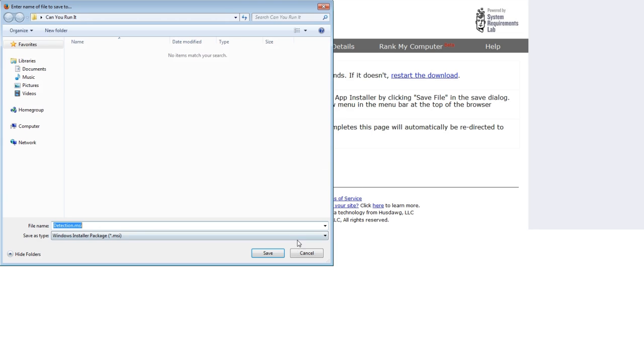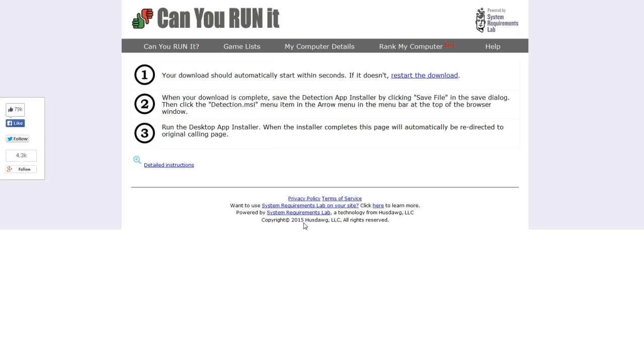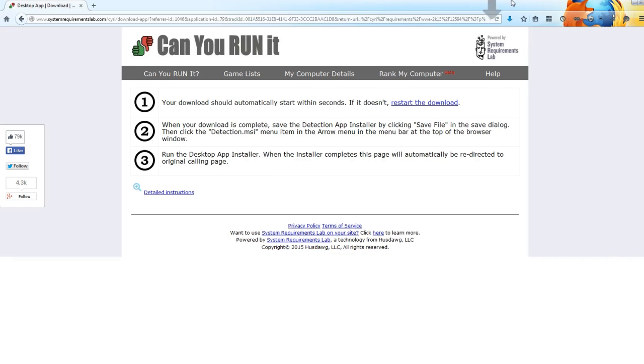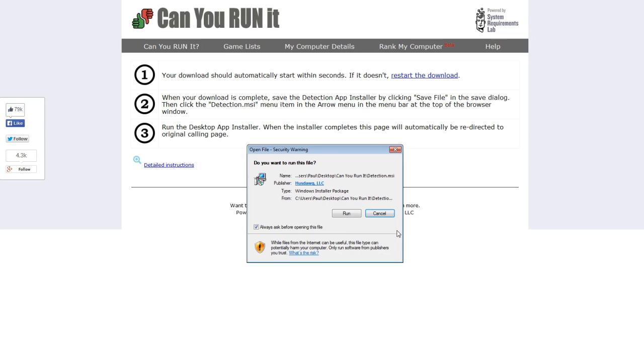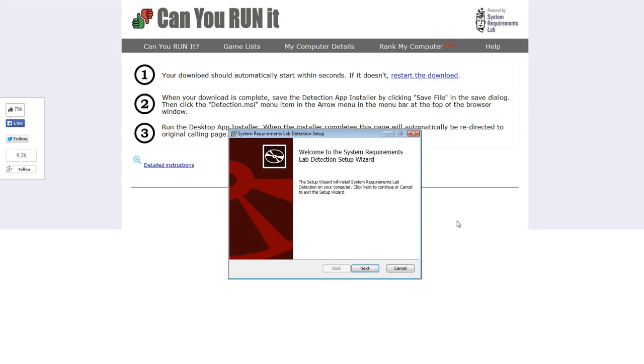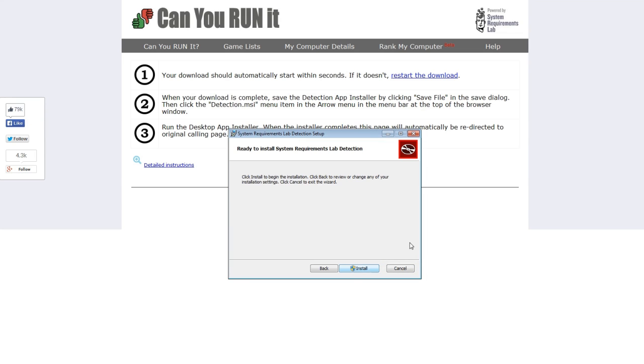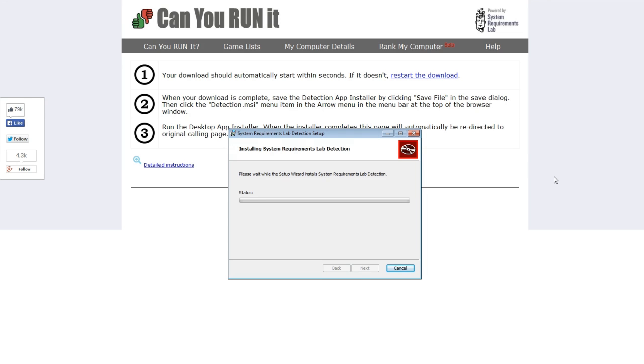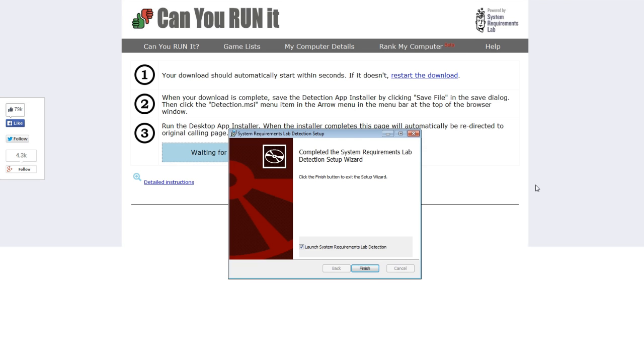So just click on save file. Once that's downloaded we'll just quickly run that. Click next install. And there we go that is installed so click on finish.